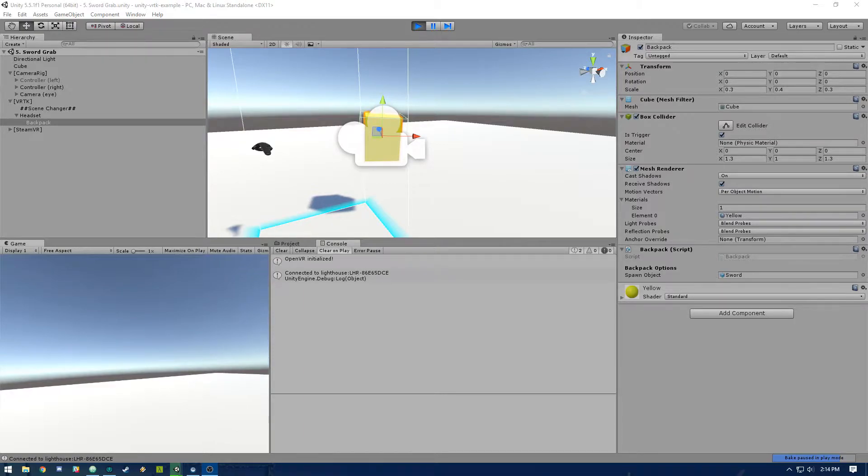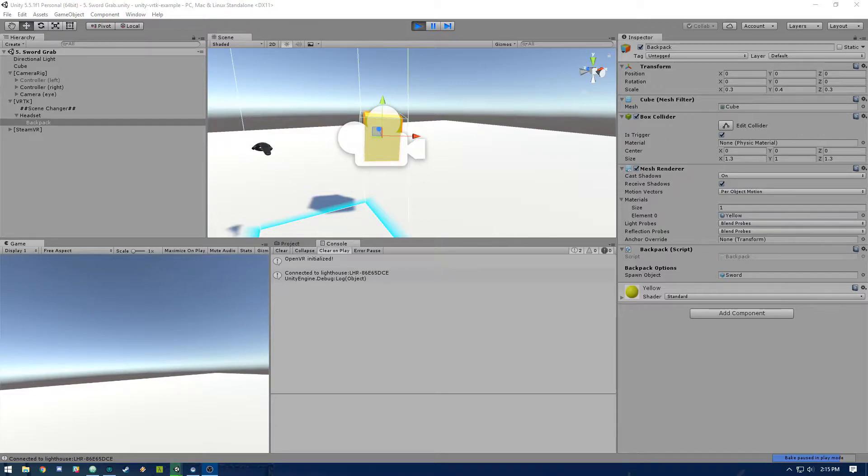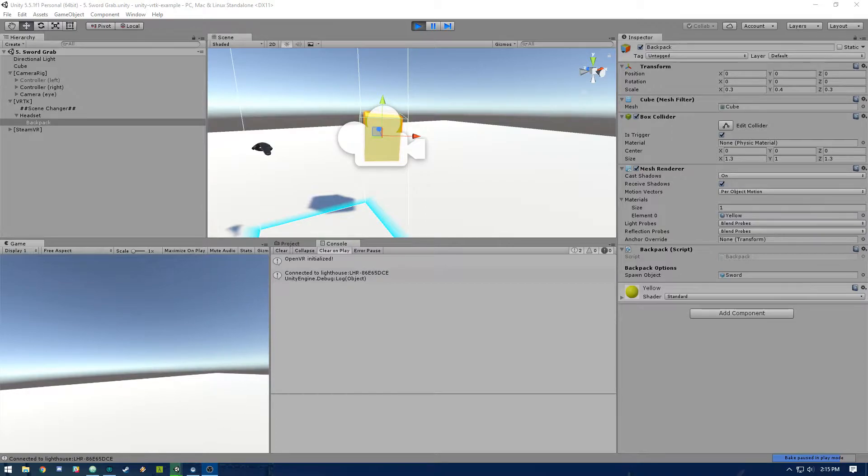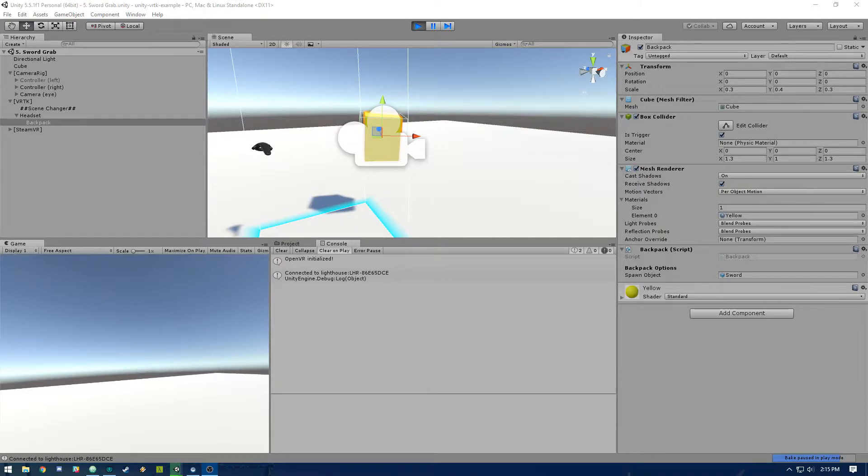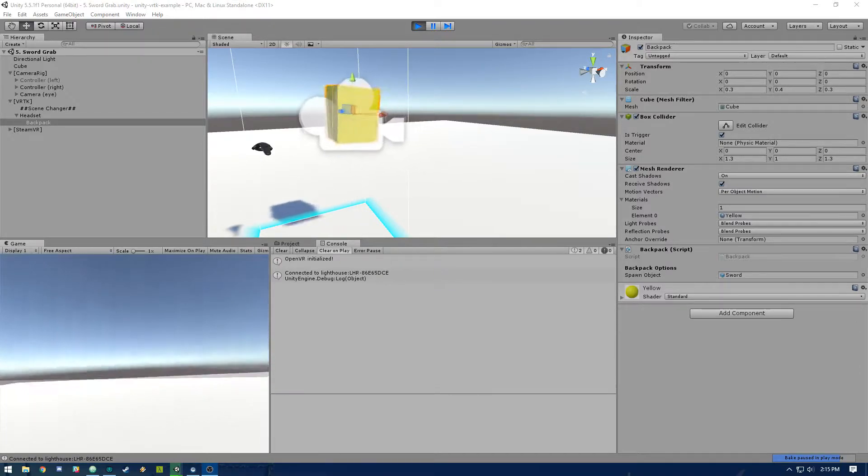This is also covered in a VRTK example included in the VRTK library. That's in example 023. So check that out if you want a full working example. And this code is pretty much based on that. So let me jump in the headset and show you what we're going to be actually making.